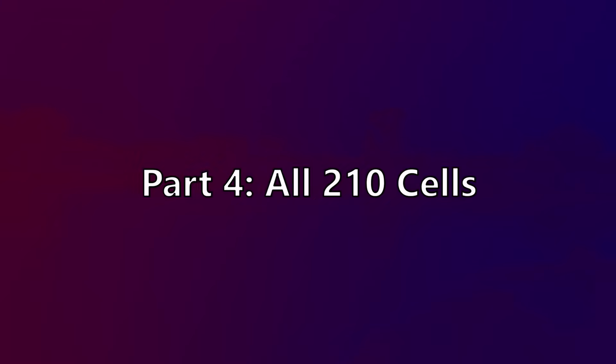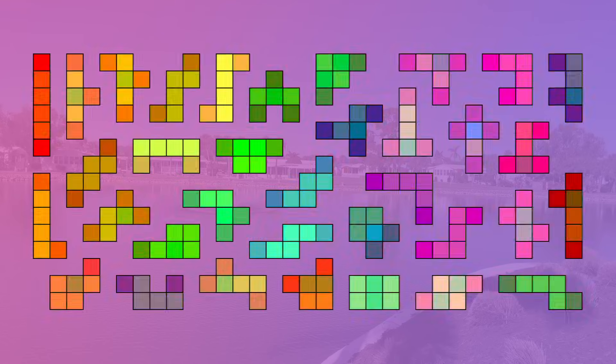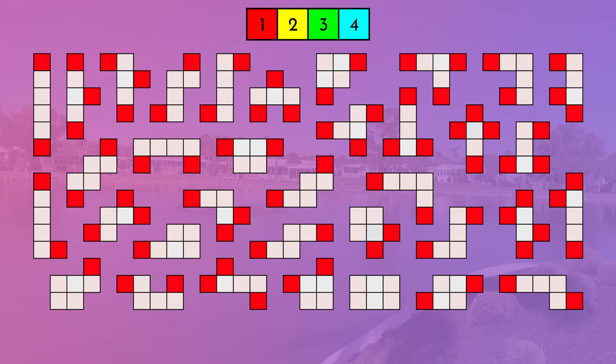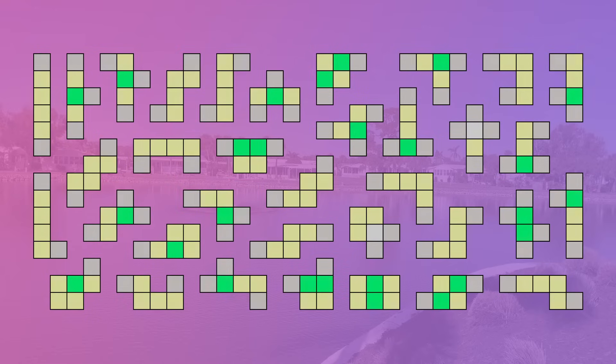Part 4: All 210 cells. I'm going to take this category in a slightly different direction than I did in pentomino facts. I've colored all 210 cells of the 35 hexominoes into 4 different categories. Red cells connect to exactly one other cell in that hexomino. Yellow cells connect to exactly two other cells. Green cells connect to exactly three other cells. And cyan cells connect to exactly four.